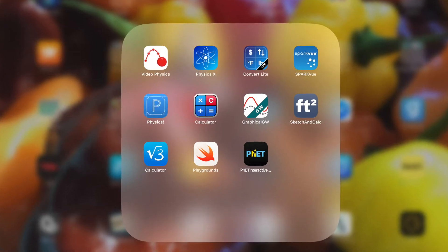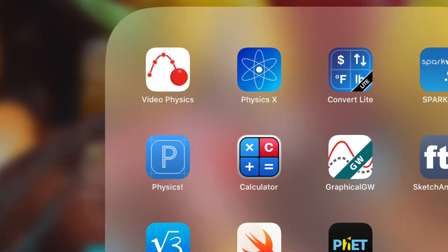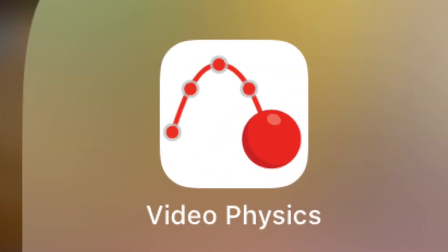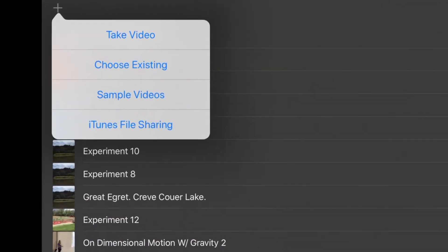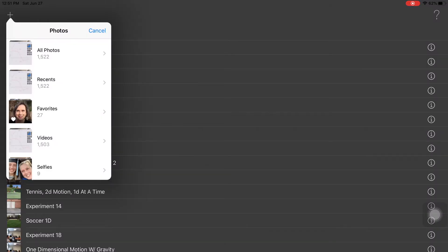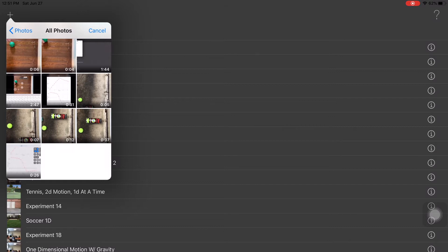Now we're going to use Video Physics to analyze our data. Once open, tap the plus in the upper left corner, choose 'Existing,' and pick your video from the camera roll.